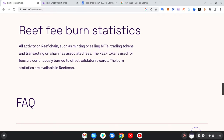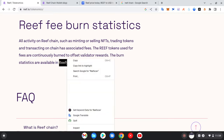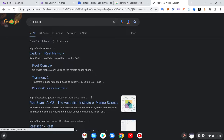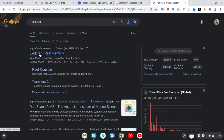Going further, the Reef fee bond statistics: all activity on Reef Chain — such as minting or selling NFTs, trading tokens, and transacting on-chain — has associated fees. The Reef tokens used for fees are continuously bonded to offset validator rewards. The bond statistics are available on Reef Chain's block explorer — Reef Scan — where you can see everything that happened in the Reef blockchain: every transaction processed, addresses, transaction hashes, and everything related to that particular transaction. Blockchain gives you anonymity but the proof of the transaction is always recorded.